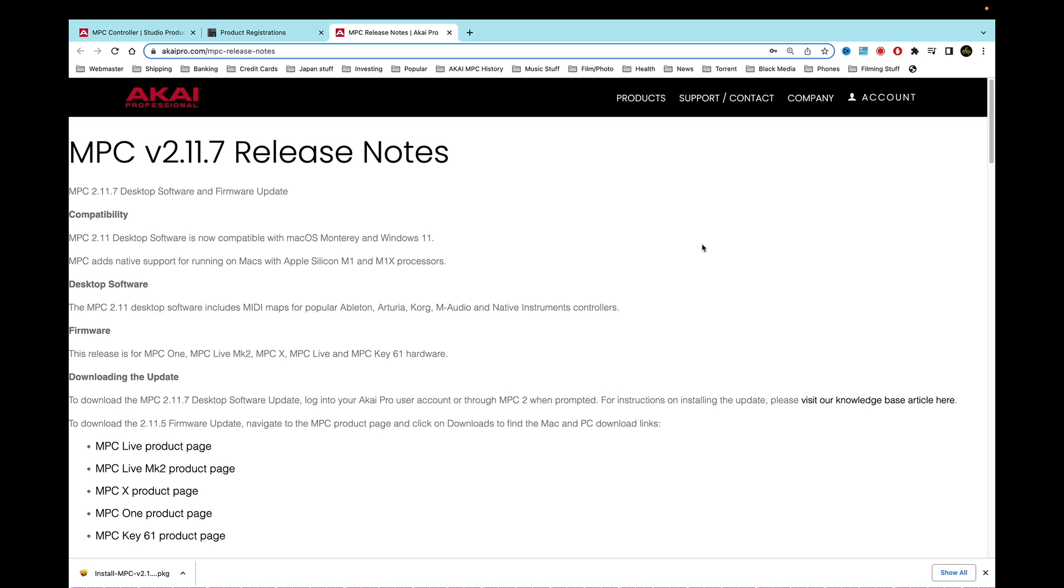So here are the release notes for the MPC 2.11.7 release notes. The MPC desktop software and firmware update is mainly for compatibility. So the MPC 2.11 desktop software is now compatible with Macintosh OS Monterey and Windows 11.